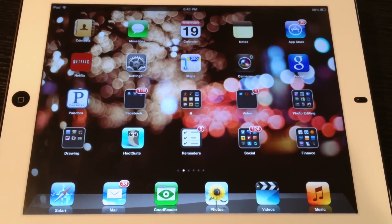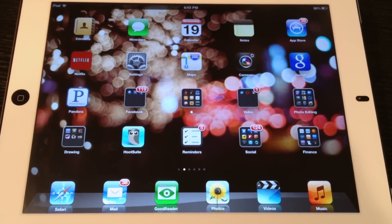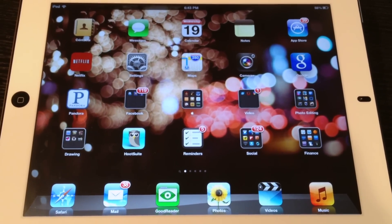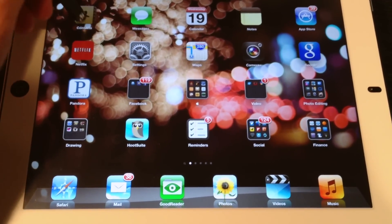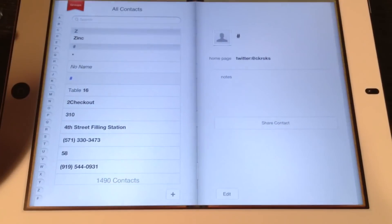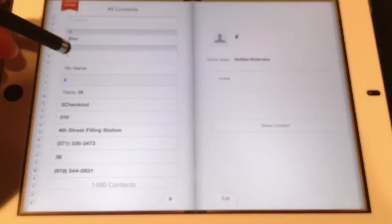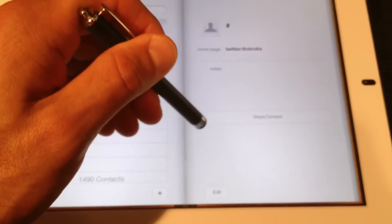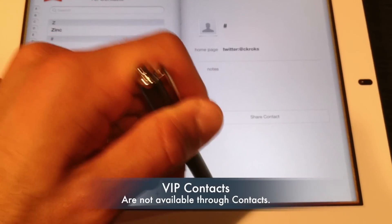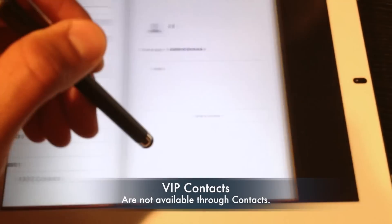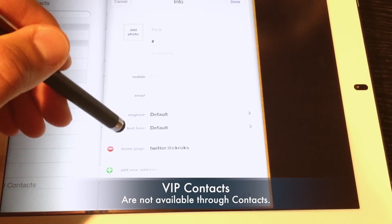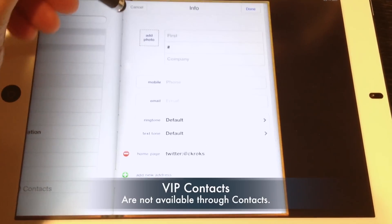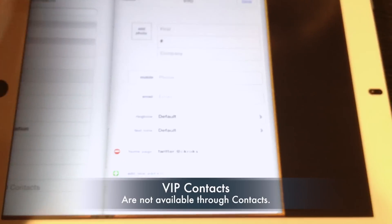So how do you add VIP Contacts? Well, if you're like most people, you probably go into the Contacts app and try to add them this way. I'll tell you right now, there is no way to add VIP Contacts within Contacts. It's a little bit perplexing, but there's an easier way.